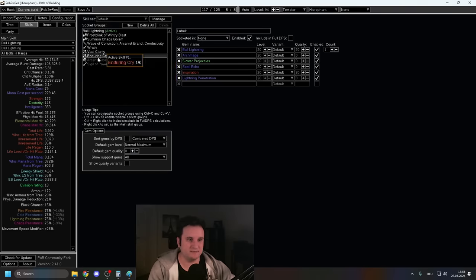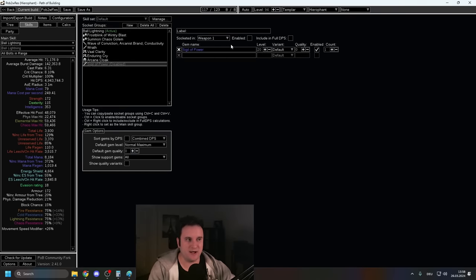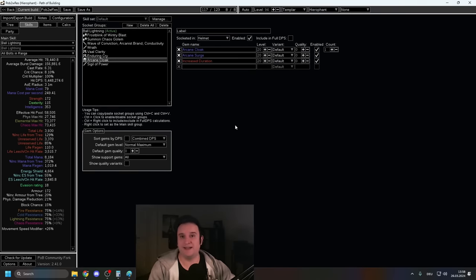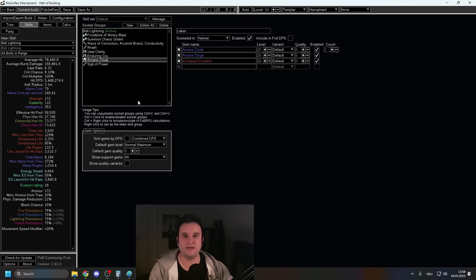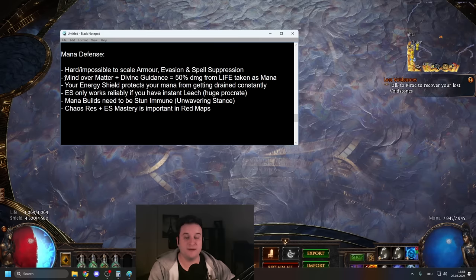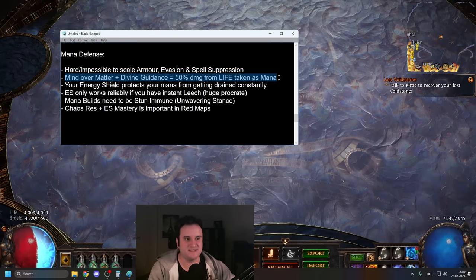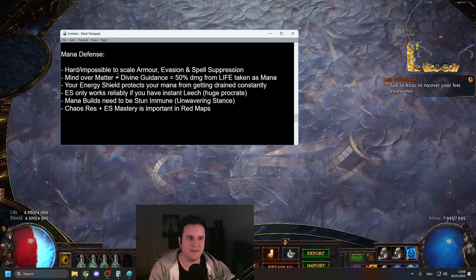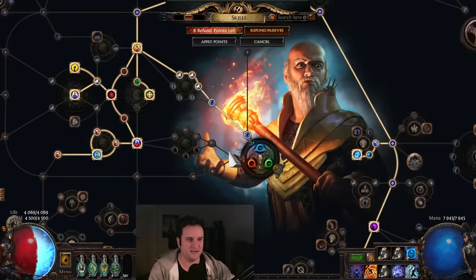So what I'm trying to say here, still nice, right? Especially with Arcane Cloak up, with Sigil of Power up, big number go up. But you have to support that with other things, especially since you don't have grace, you don't have evasion. You have to get the recovery because you're going to get hit a lot. But let's first talk about our main defensive mechanism, which is going to be Mind Over Matter and Divine Guidance.